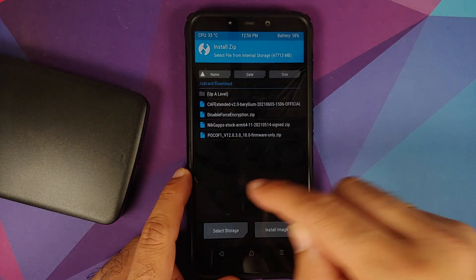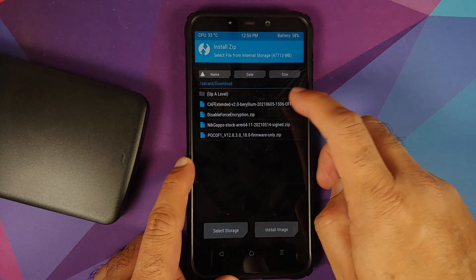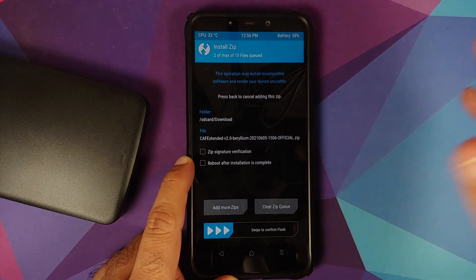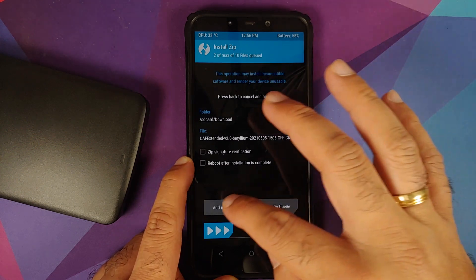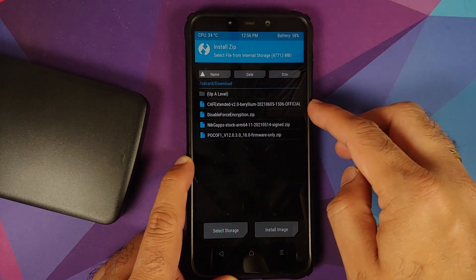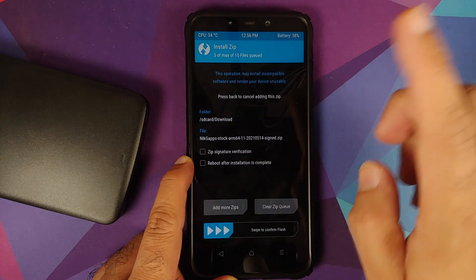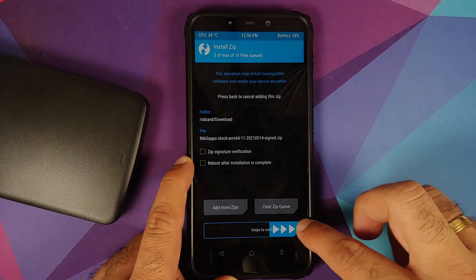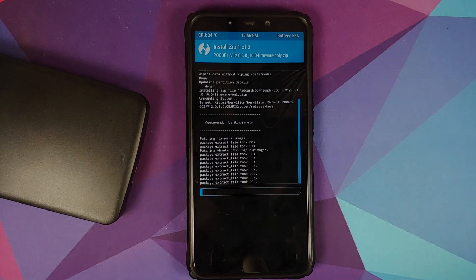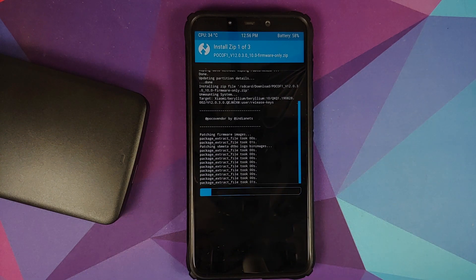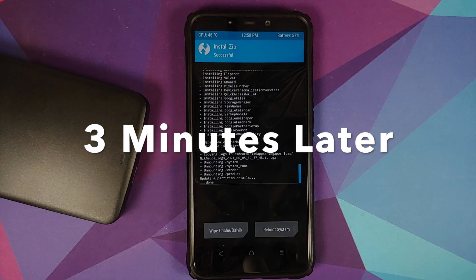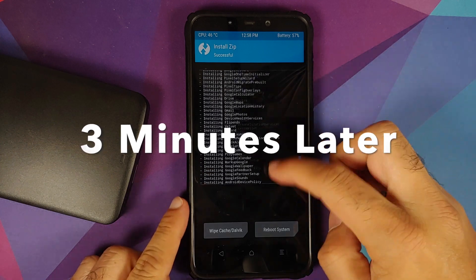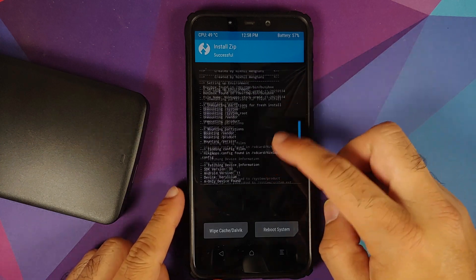Add more zips, select the ROM itself which is CaffeX Extended official build. Add more zips and select NikGapps Stock Gapps. And then swipe to confirm flash.